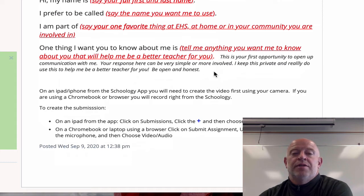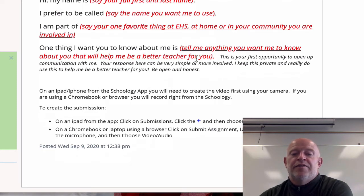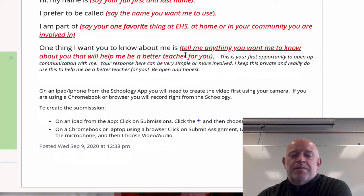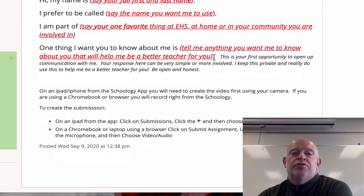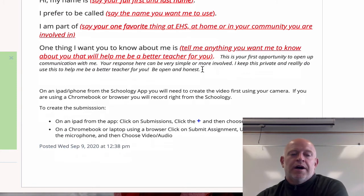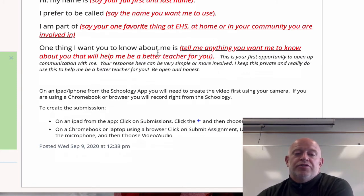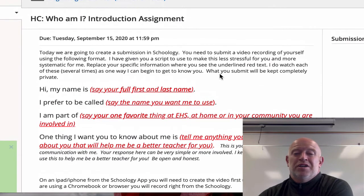The most important piece is: 'One thing I want you to know about me.' This is your chance to tell me something in private about you and your learning. It can be simple, like being a huge Packers fan. Or it can be something more private — maybe you struggle with test anxiety, or you'd like me to use a different pronoun not associated with your biological gender. These are things I can use to make your learning a better experience. Everything here is kept completely private.